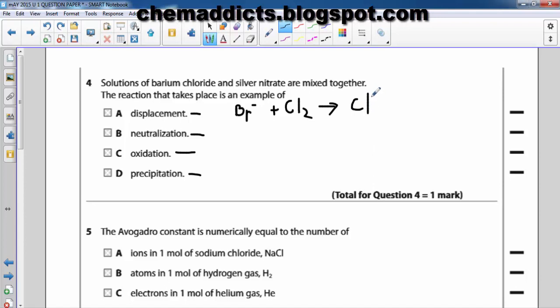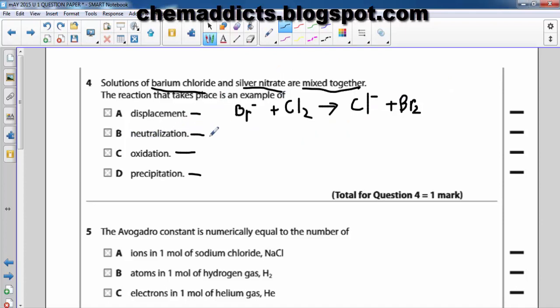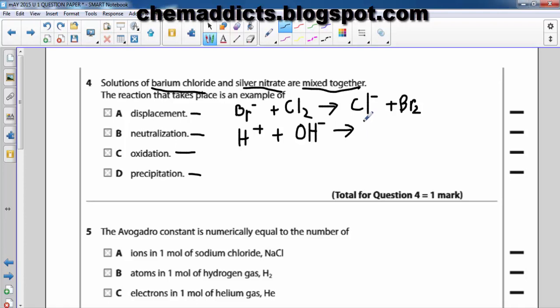So that is the nature of a displacement reaction. What is meant by a neutralization reaction? The neutralization reaction occurs when hydrogen ions, or hydrogen protons, react with hydroxide ions — H⁺ reacting with OH⁻ — to form water. That is the essence of a neutralization reaction.